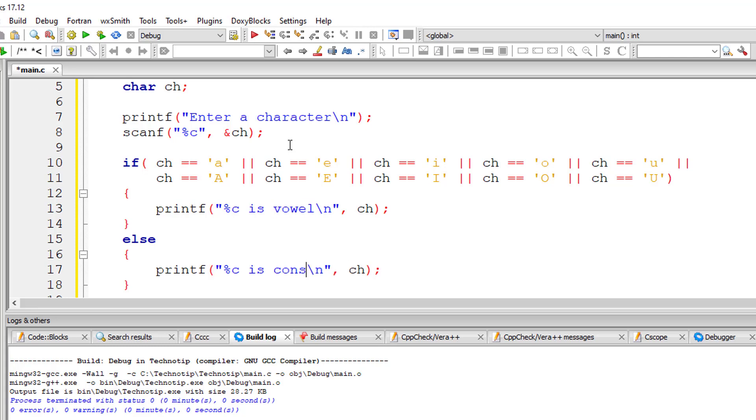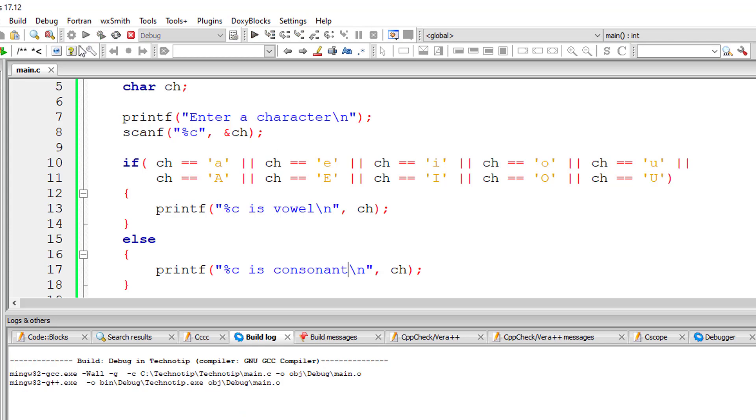That is, anything other than a, e, i, o, u is called a consonant. Let us compile this program.